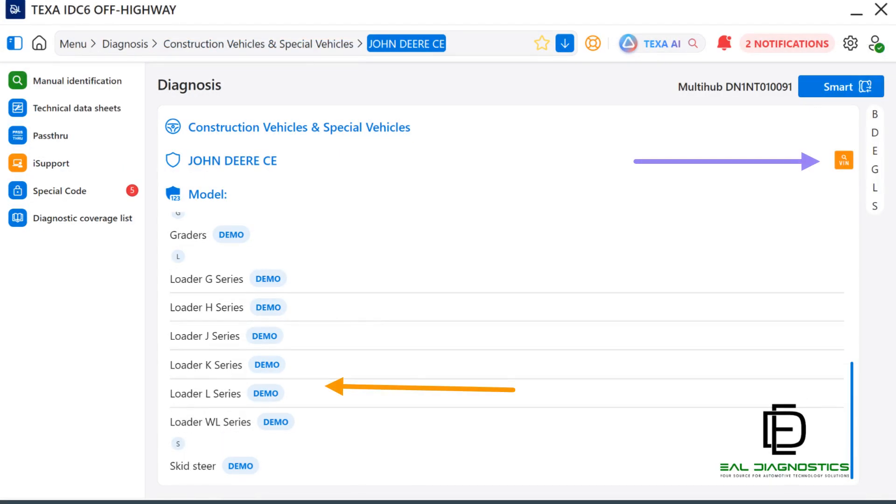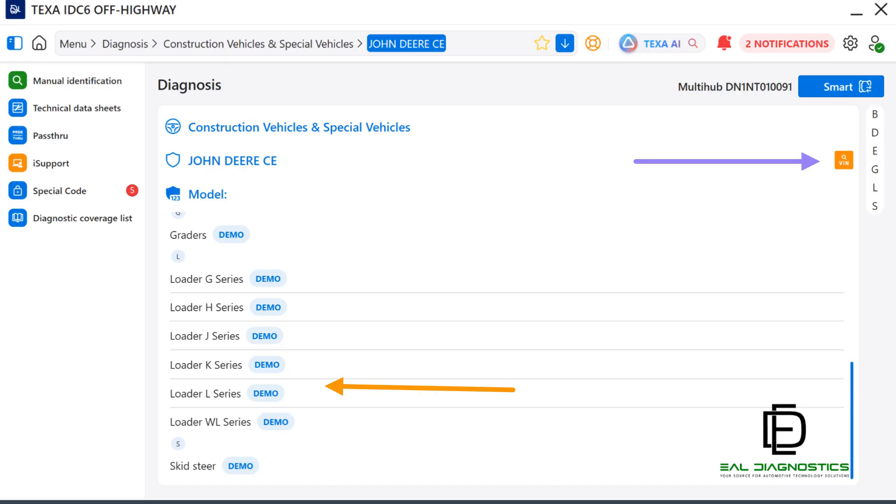Once you click on John Deere CE on the previous page, you will be sent to the Model screen. We will click on John Deere L-Series to proceed in Manual Mode. Note, you can also click on the orange icon above, Auto-VIN Detect, to automatically detect the model. The orange icon is next to the next purple arrow.